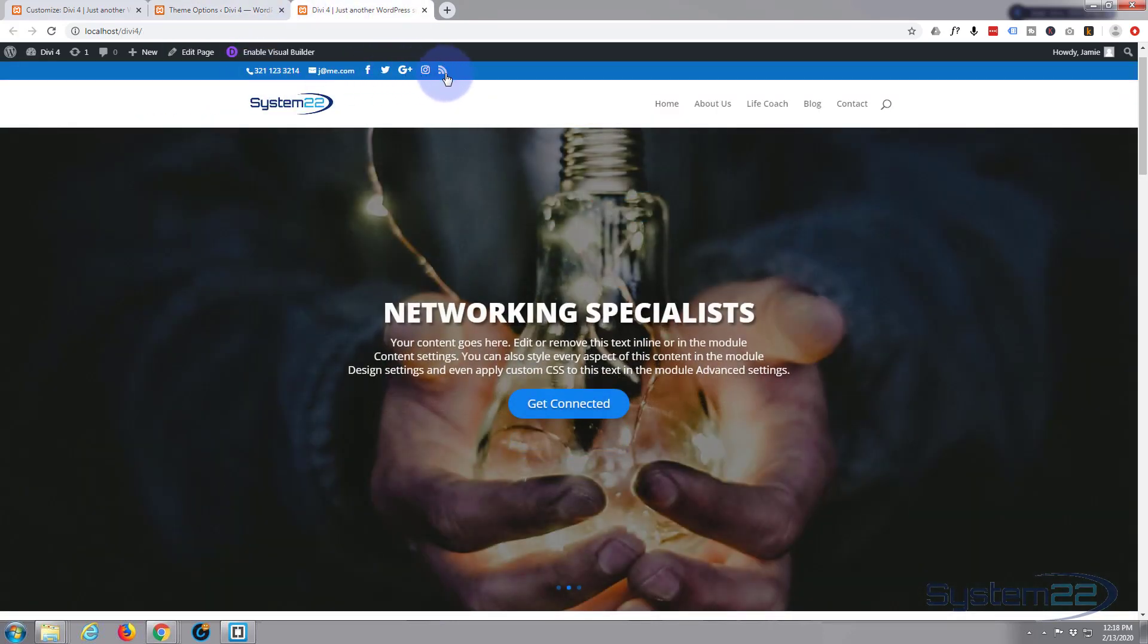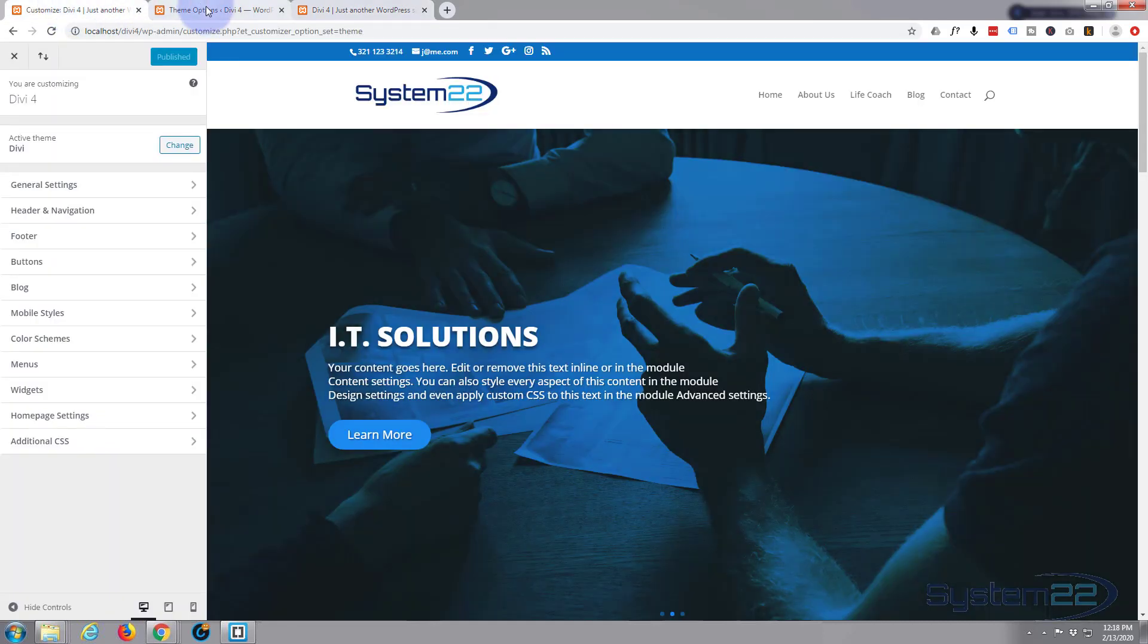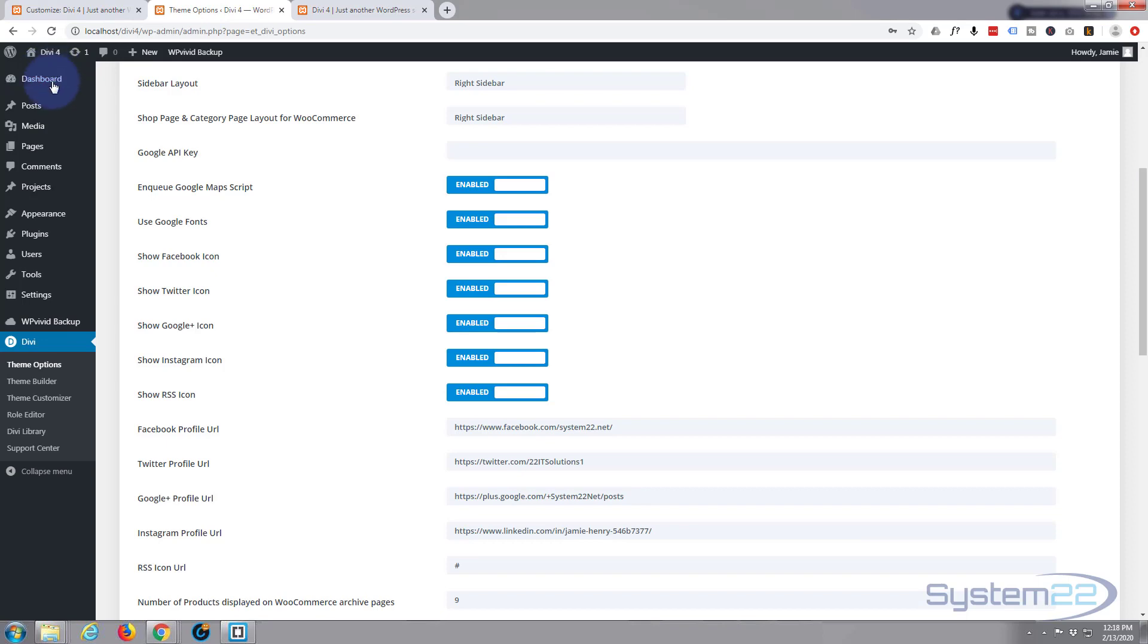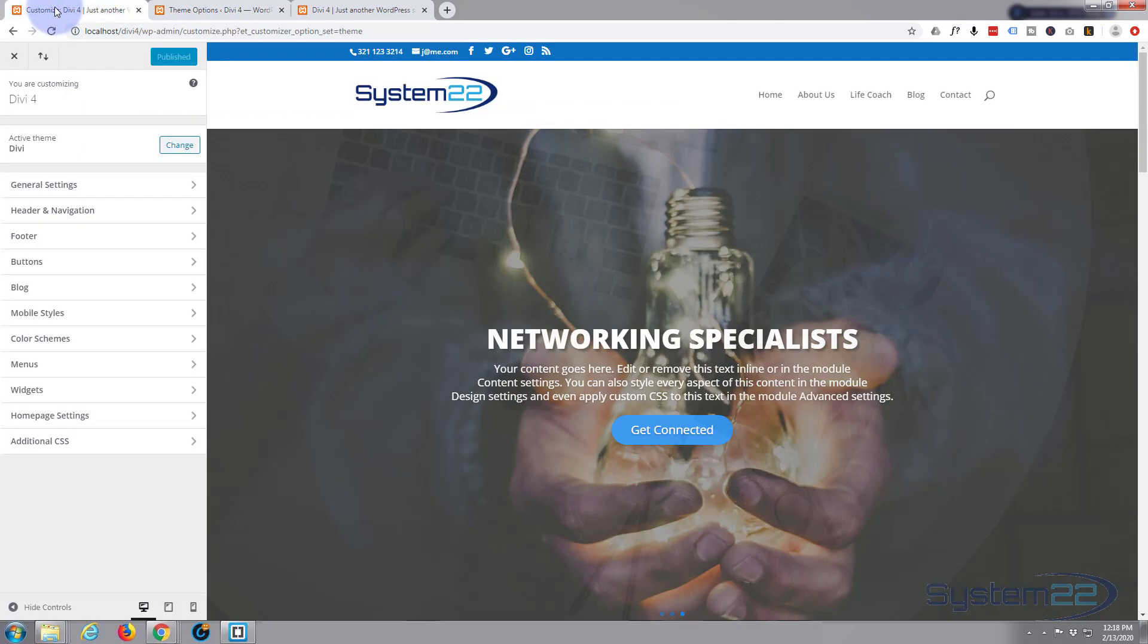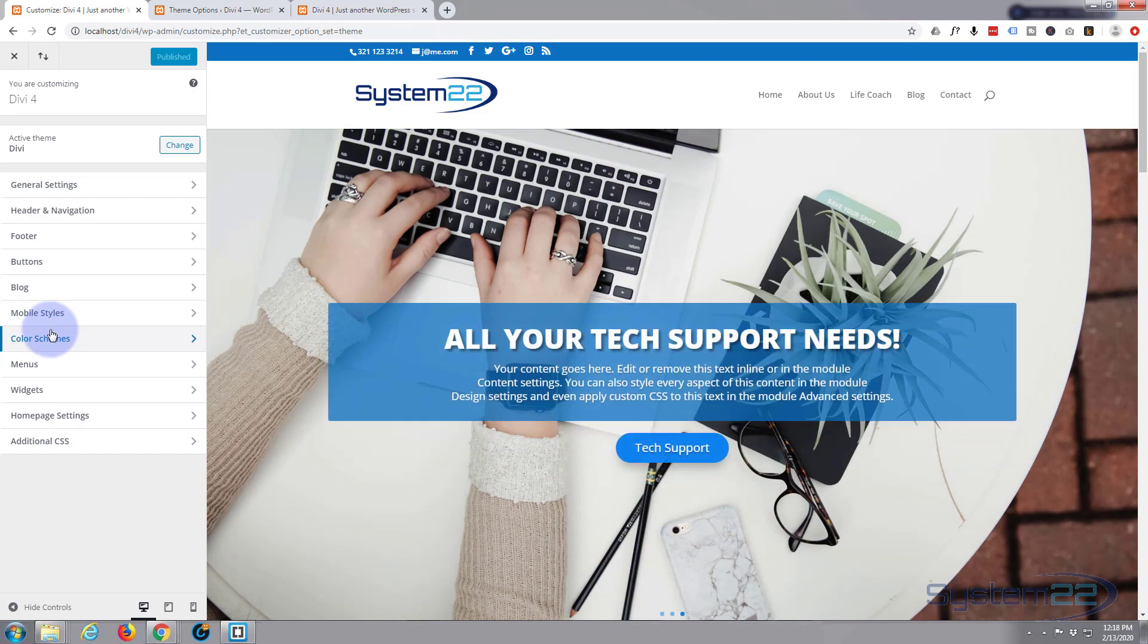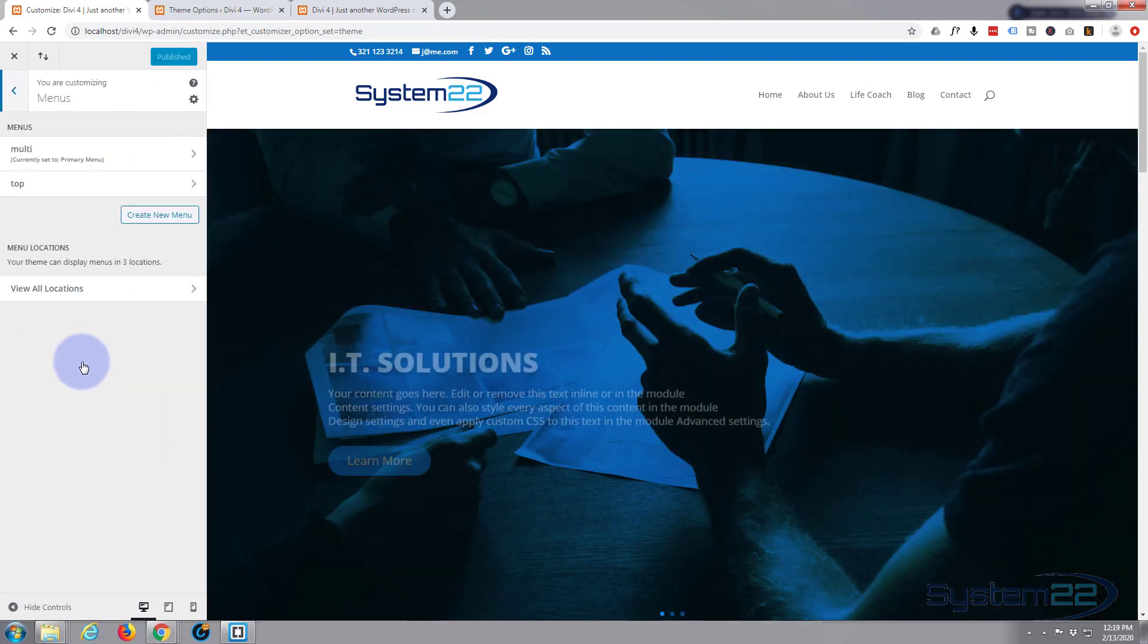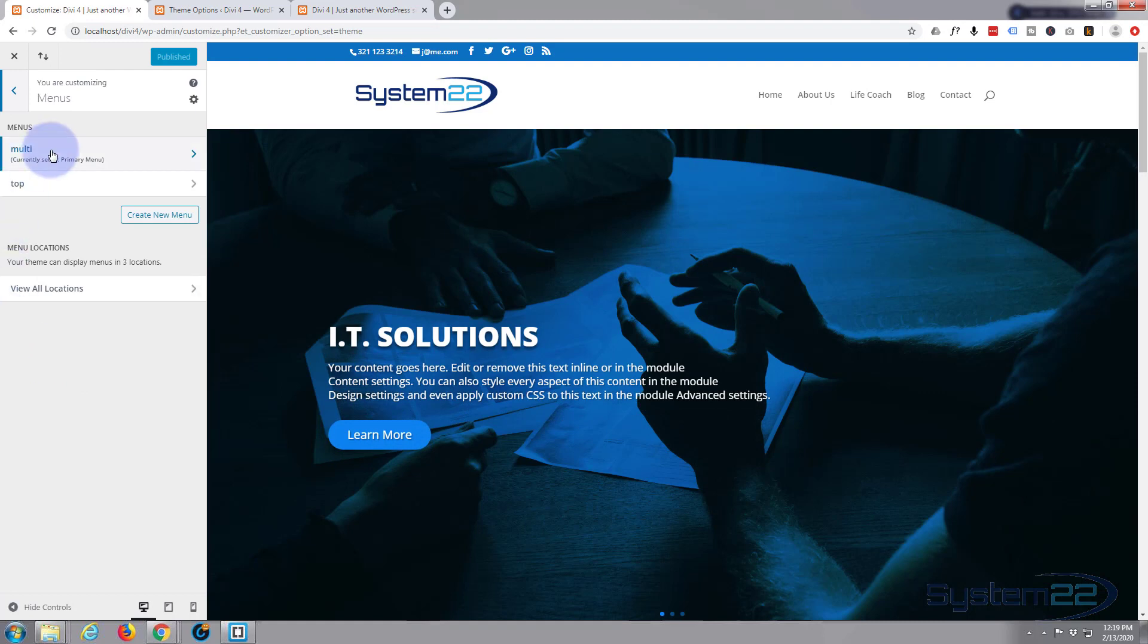And in your customizer, dashboard again, Divi theme customizer, I've already got mine open here. You can select where you want to put menu. You can put a menu up there if you want to assign a menu. I'm not going to assign a menu. I've just got a telephone, email, and social icons there.